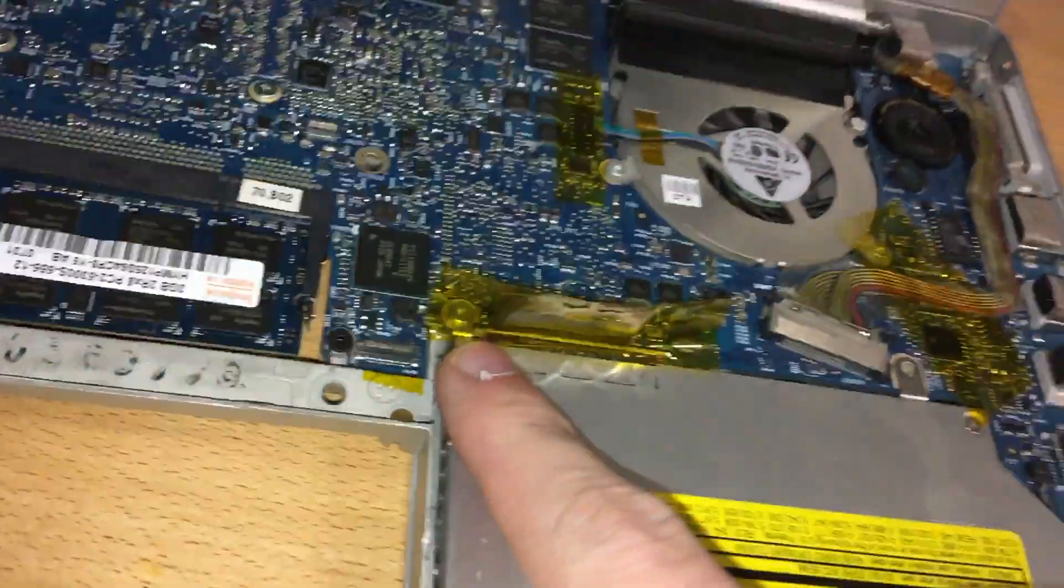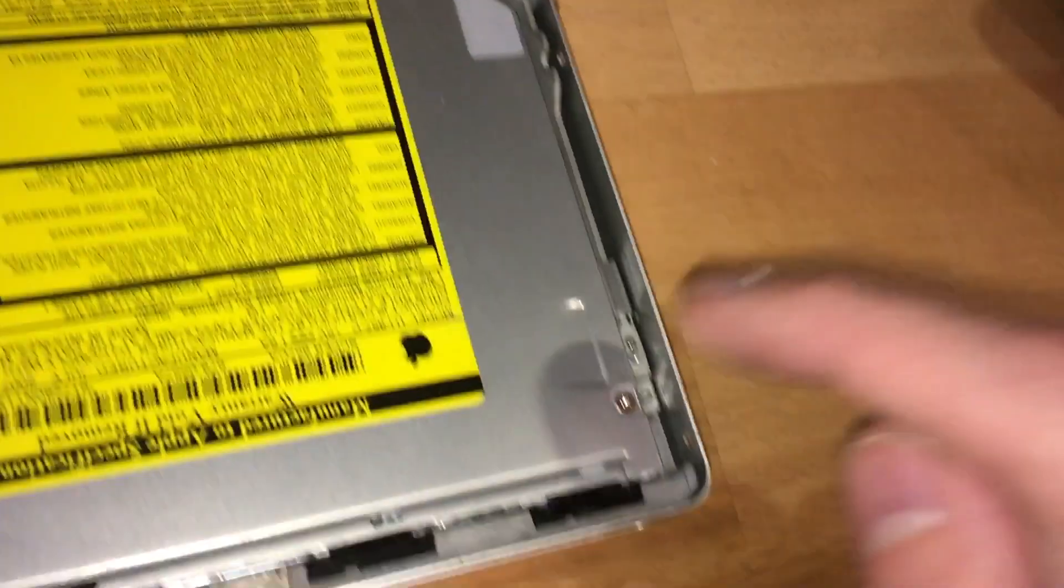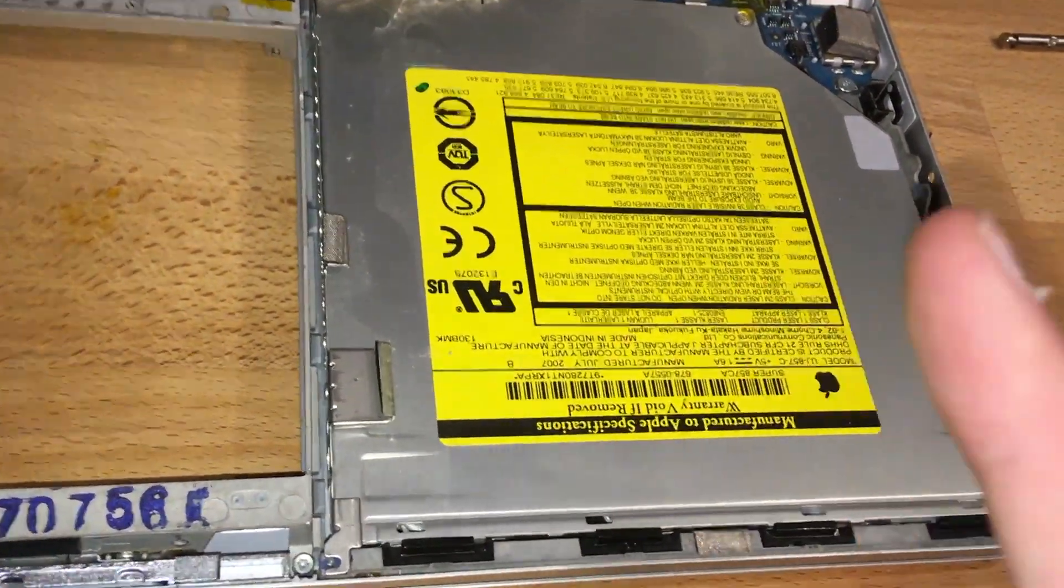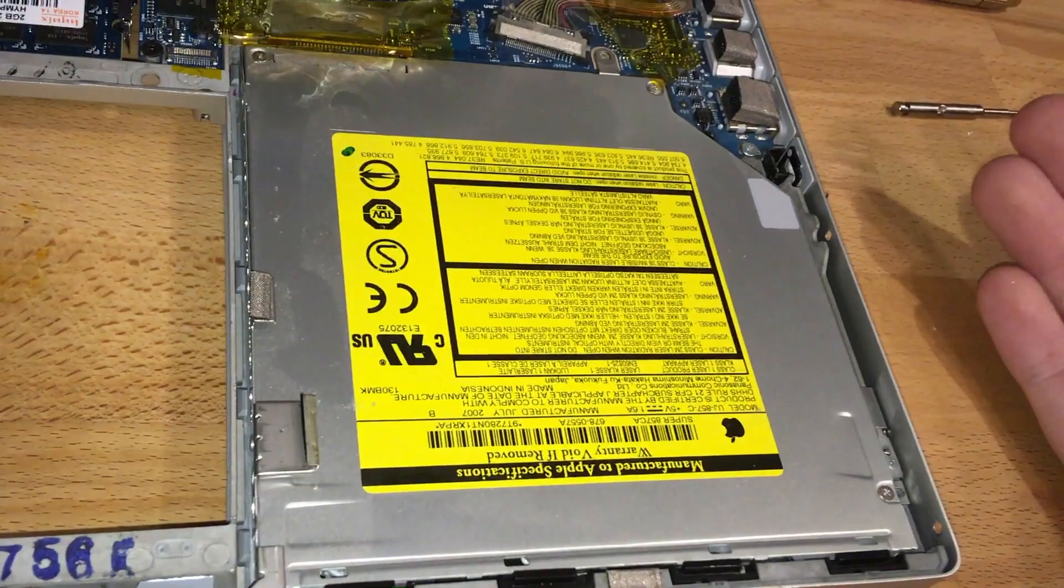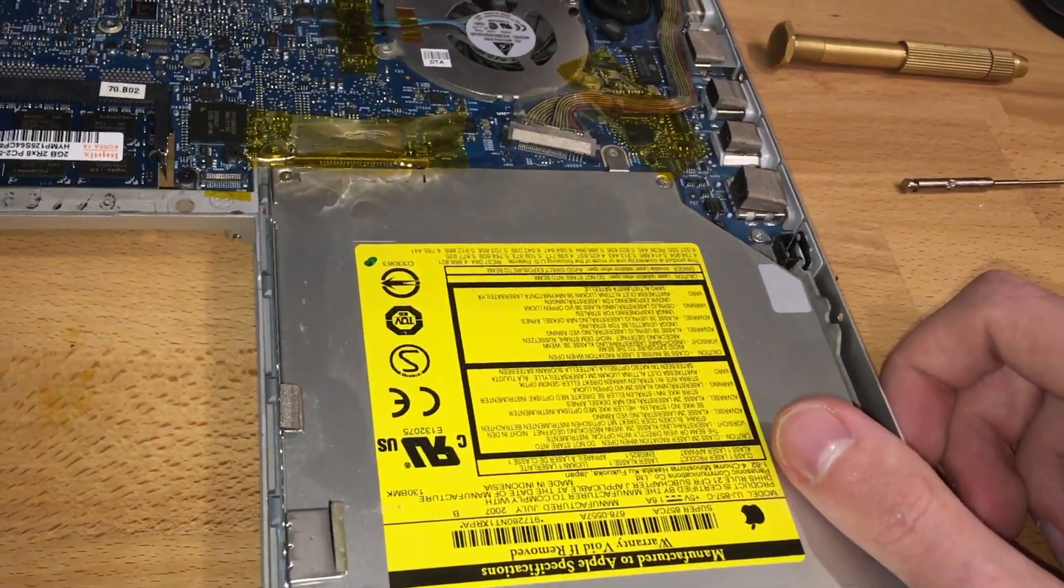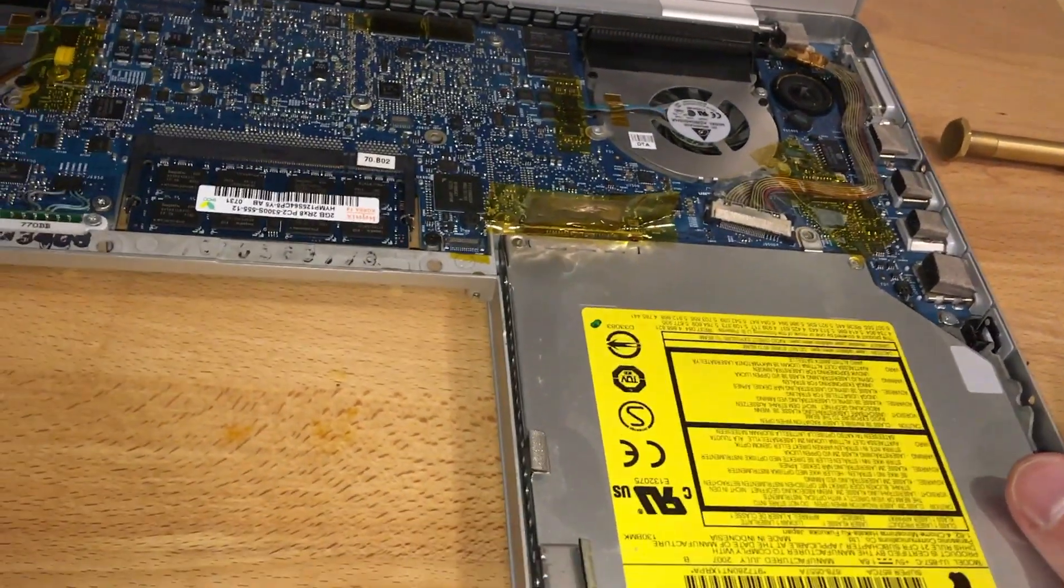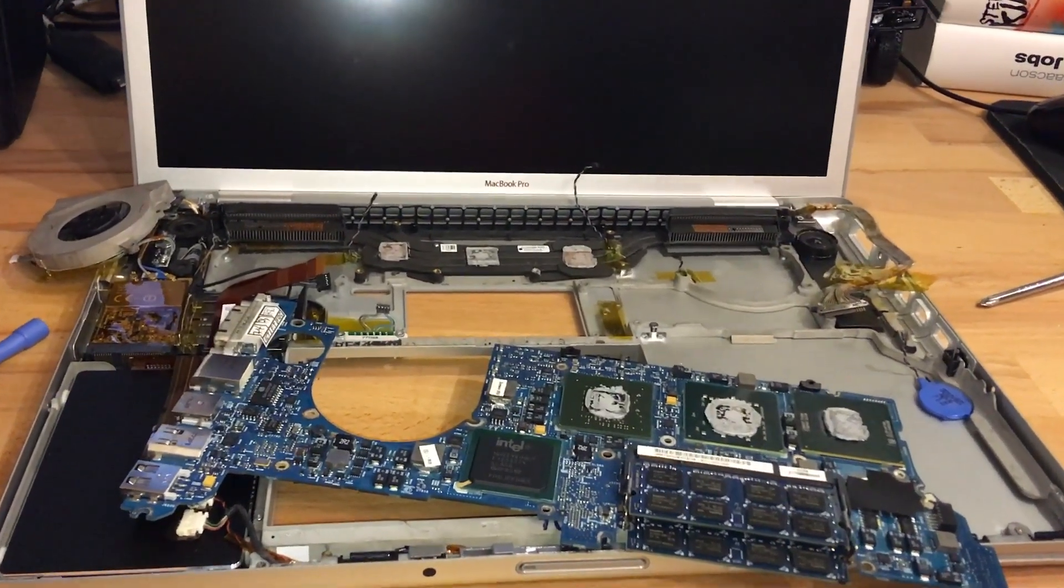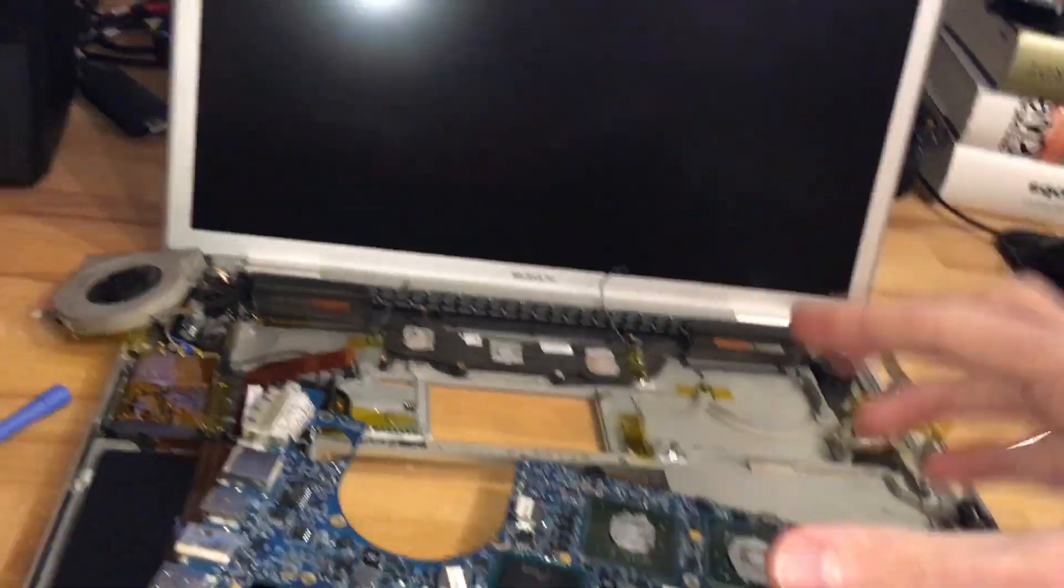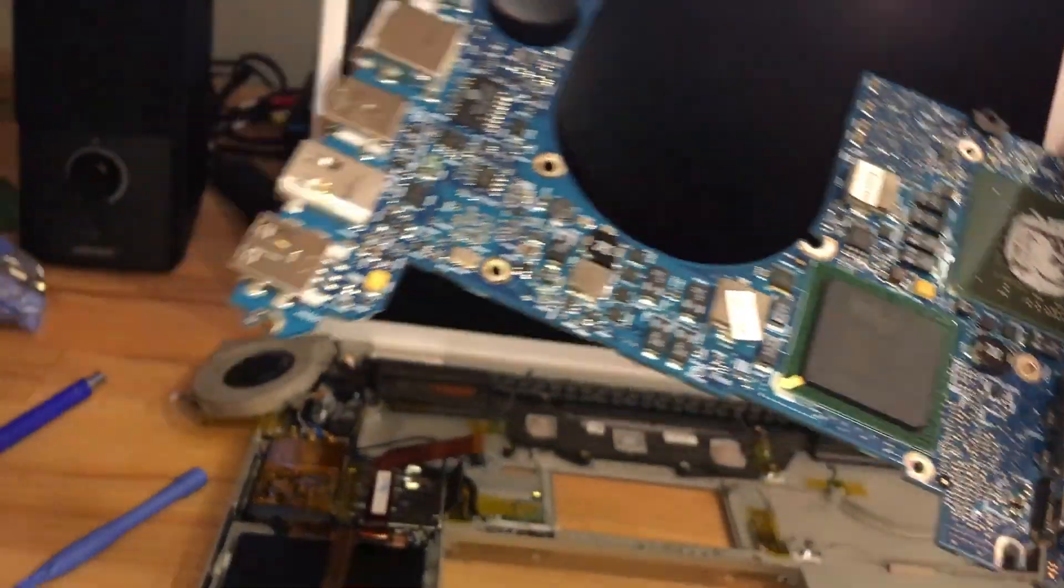Now before I take it out, a Torx here, a big Phillips here, and two little Phillips here. Seriously, why not just use one type of screw, Apple? What can you say else. It wasn't so hard actually. As you can see, the logic board is out.